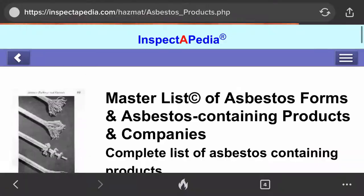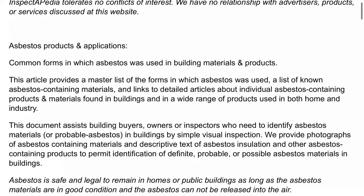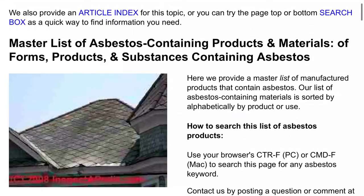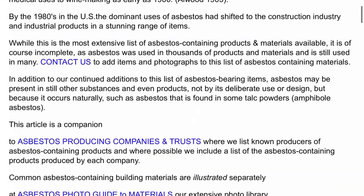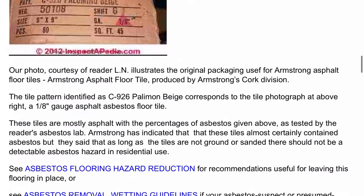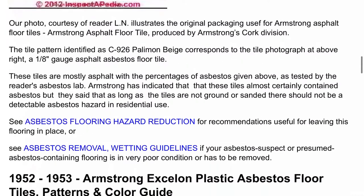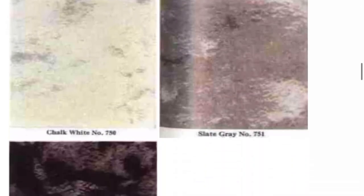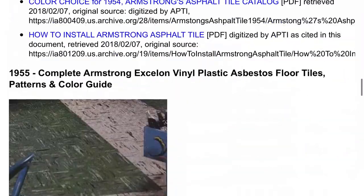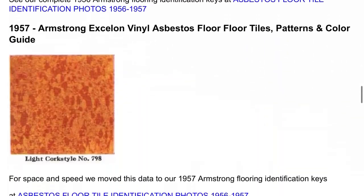Inspectopedia has a ton of information about what asbestos is, what companies manufactured it, and when and where. They also have people submit results — like, hey, I got this tile tested and it came back with this percentage of asbestos. But there's no way to tell that something has asbestos in it unless you get it lab tested. You simply can't tell just by looking at it.